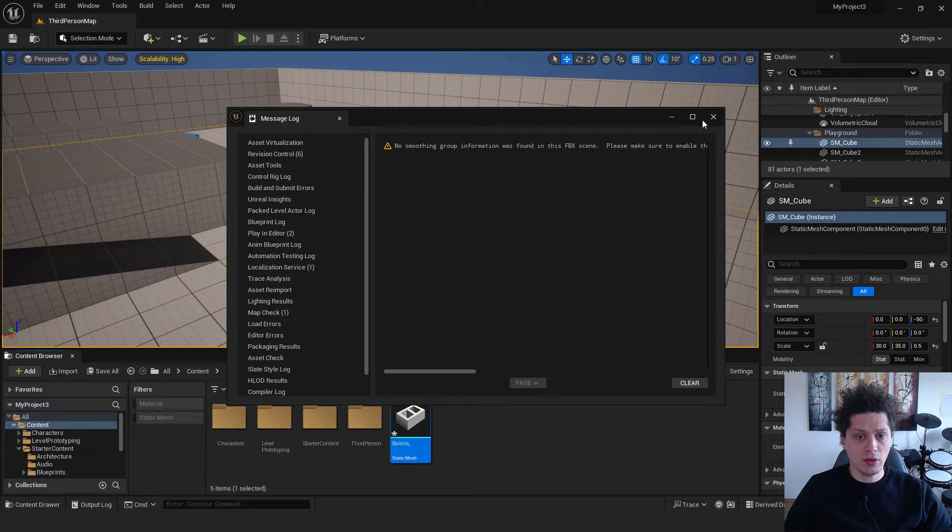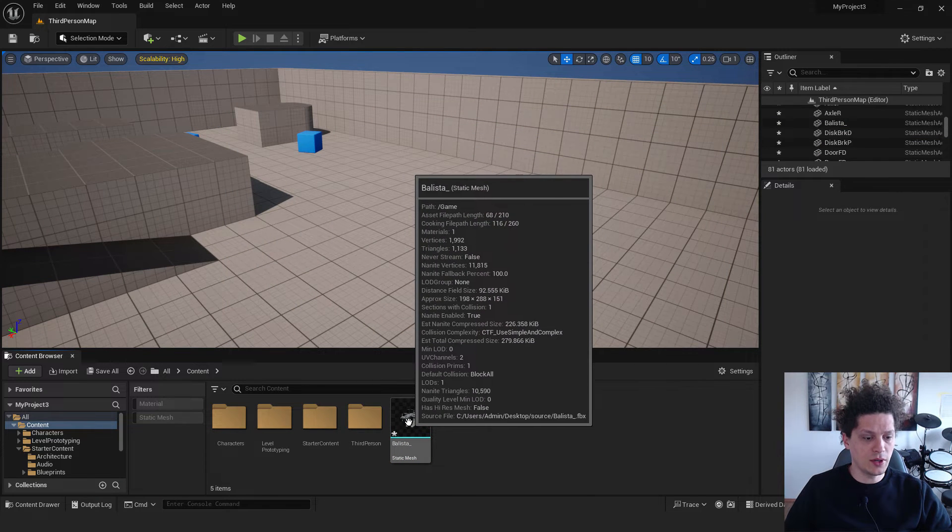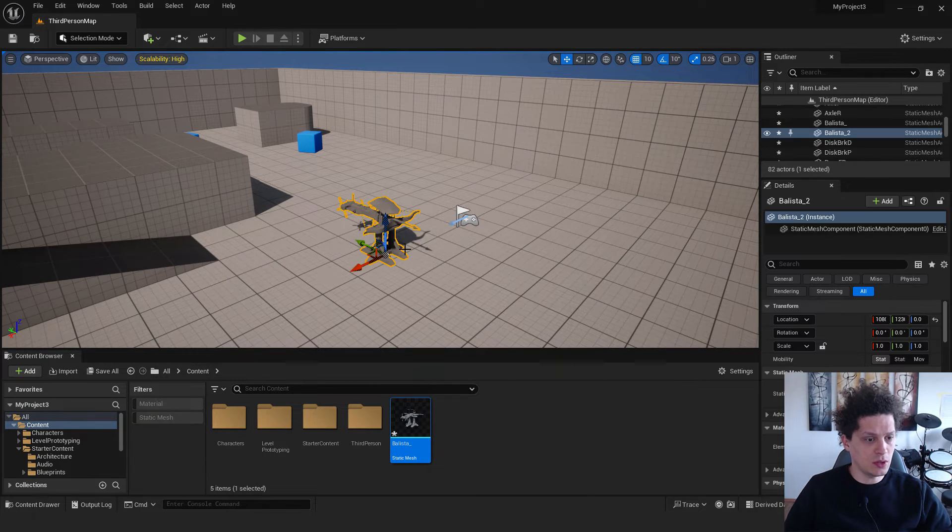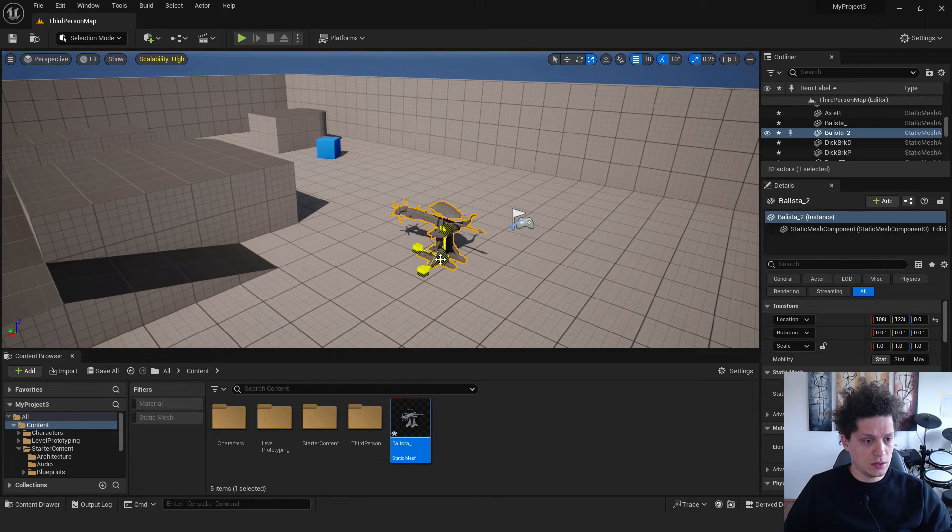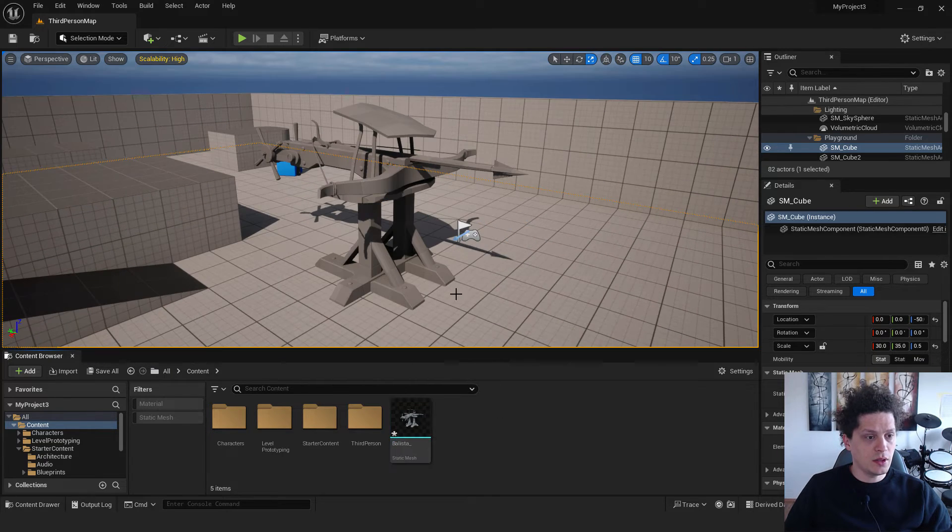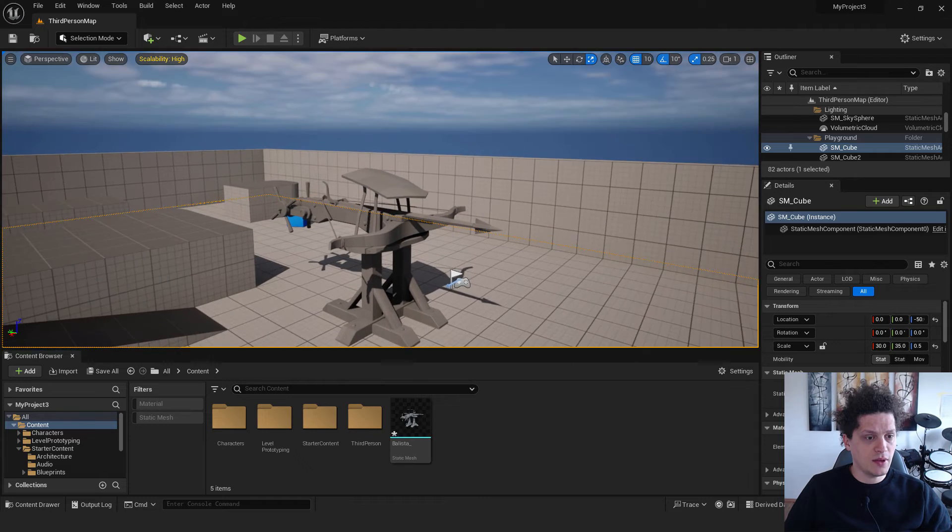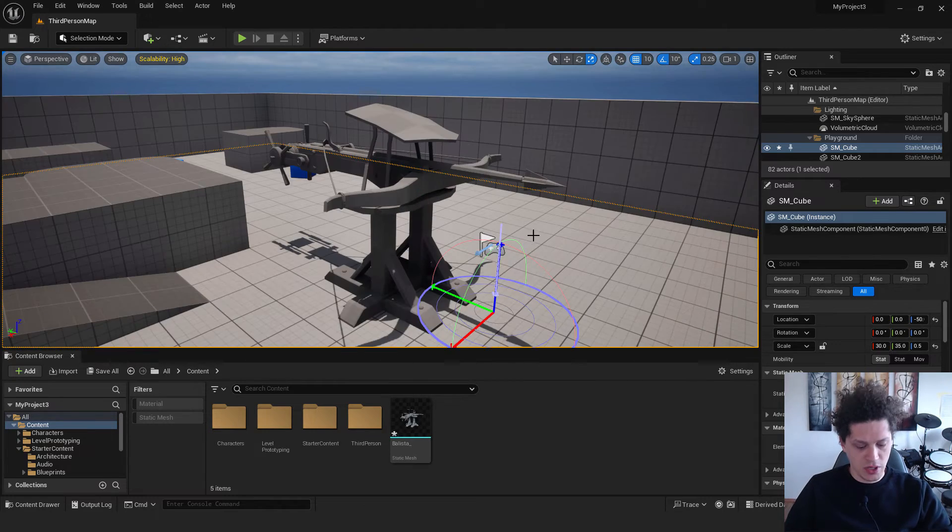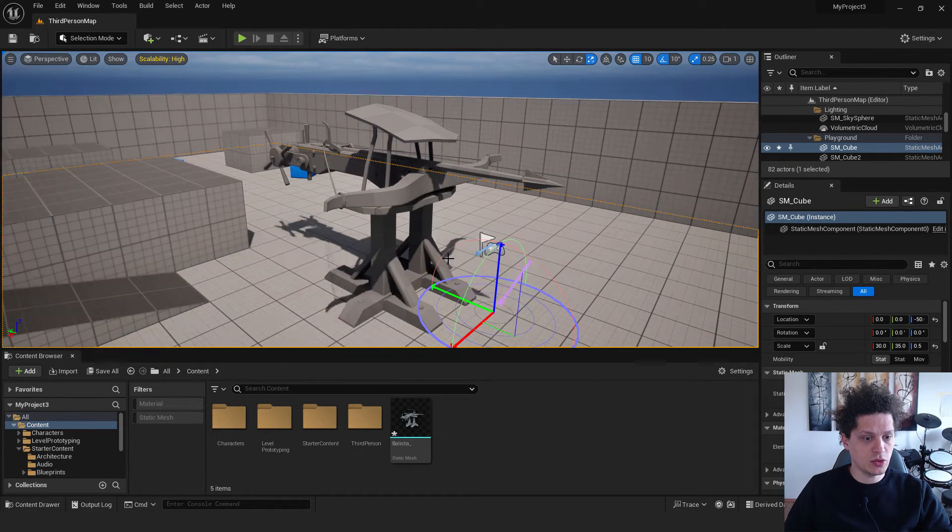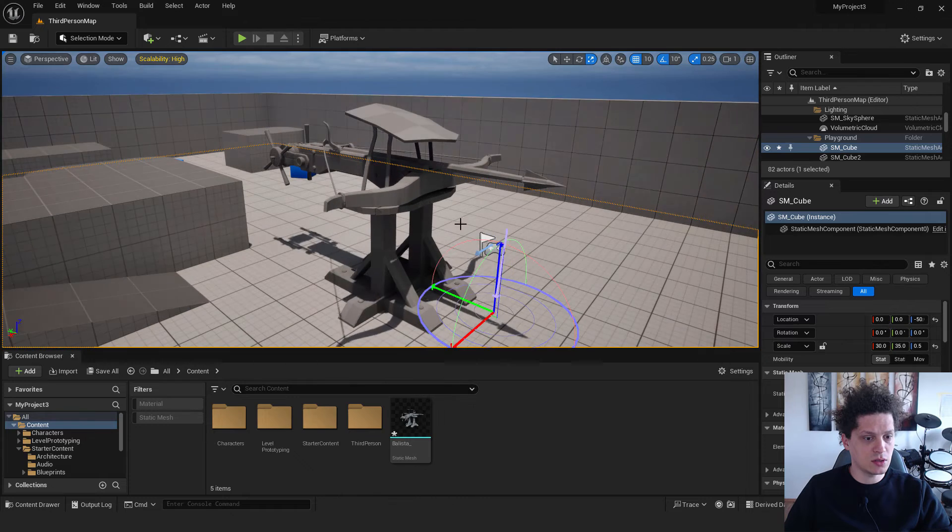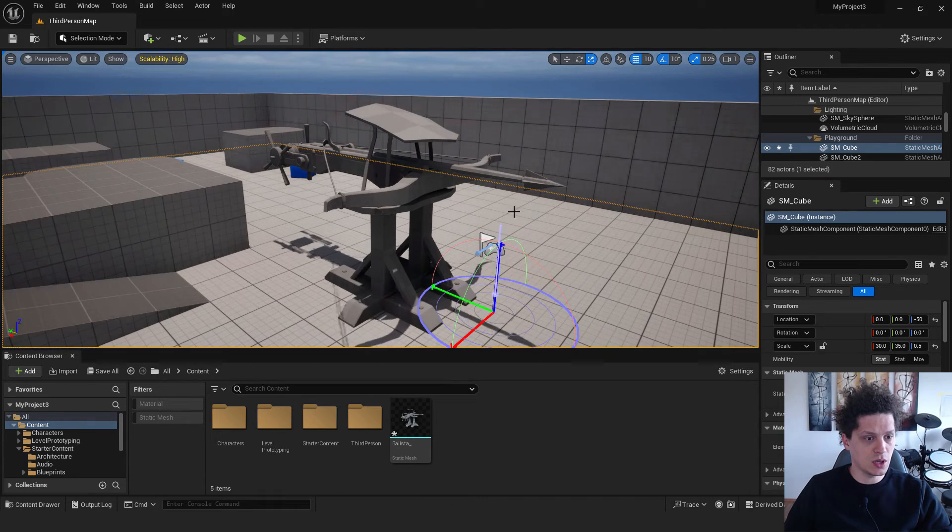Don't worry about this error. As you can see, we have our ballista over here. I will drag and drop it to the level and I can make it a little bigger. And you can see that our ballista doesn't have any textures. I will press Ctrl L to change the position of the sun because this looks a little bit too dark.